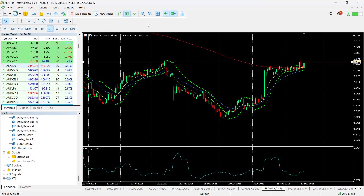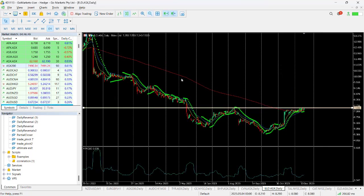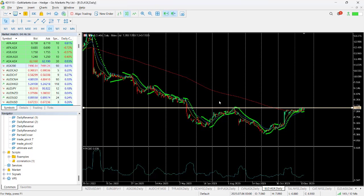If we just pull it back even further, you can see really this is highs we're testing from May of this year, and we've got a technical double bottom on the daily chart, albeit a long-term elongated double bottom with the potential for a breakout.